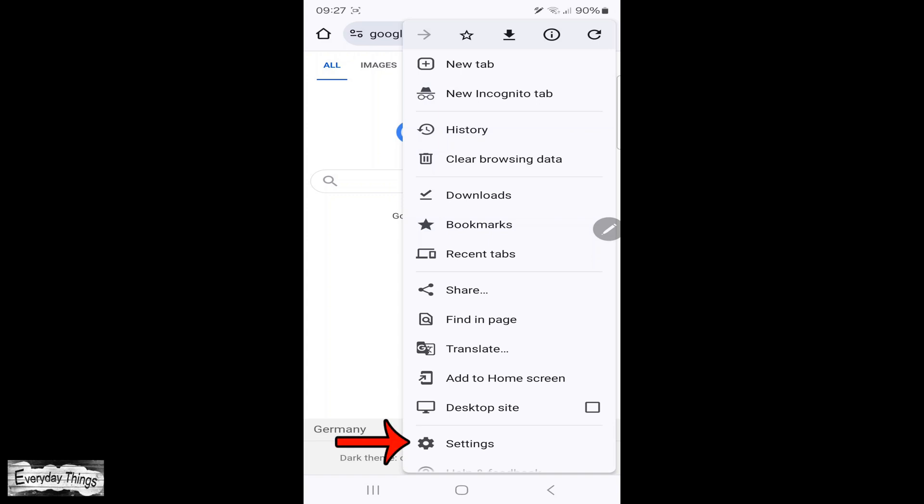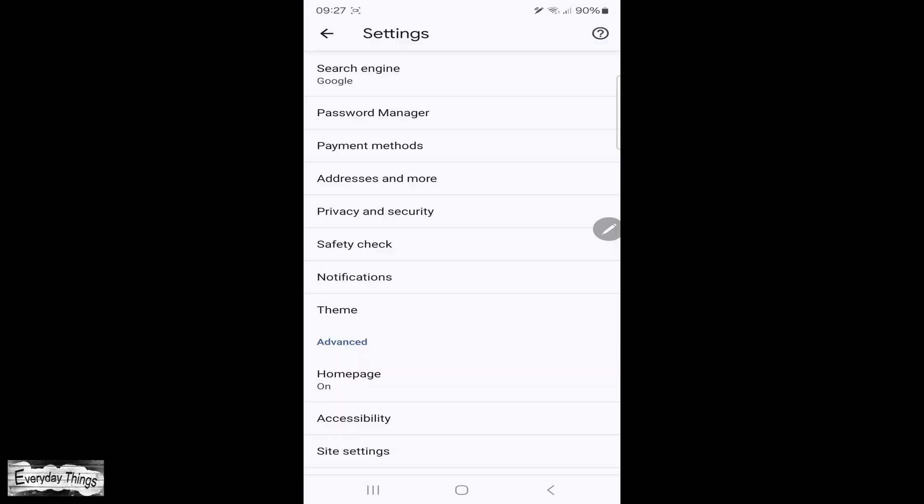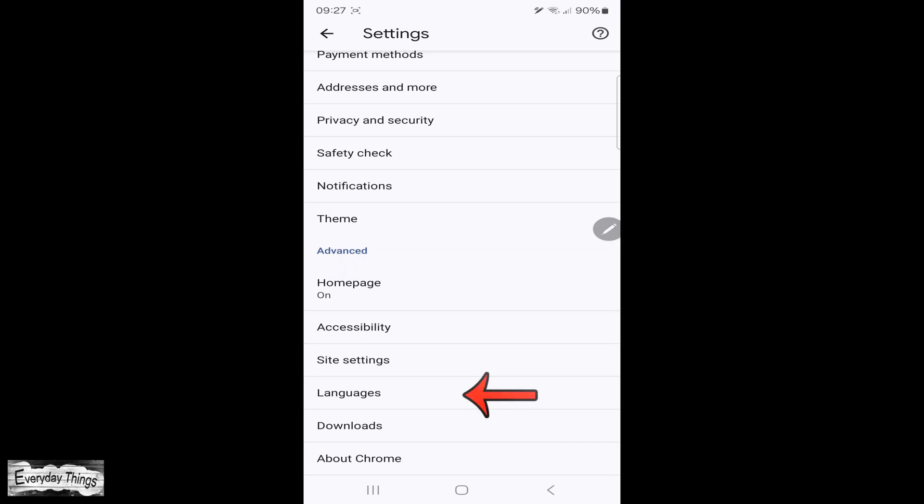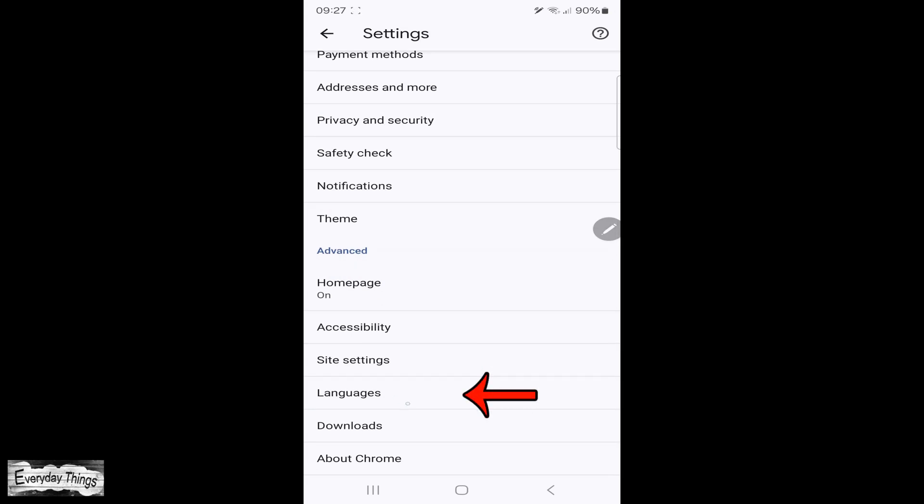From the drop-down menu, select Settings. In the Settings menu, scroll down to find and tap on Languages.